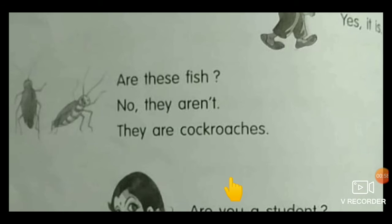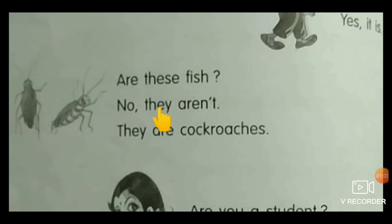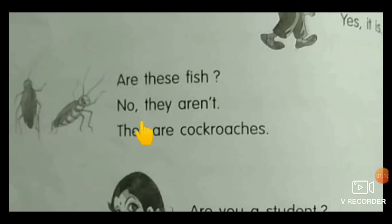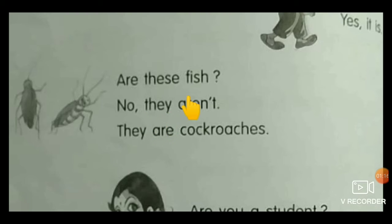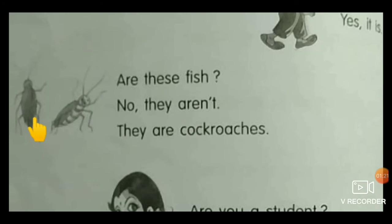Next one. Are these fish? No, they are not. They are cockroaches. Observe here — THEY is a plural pronoun, so after THEY we use ARE. Because cockroaches — many. That's why.